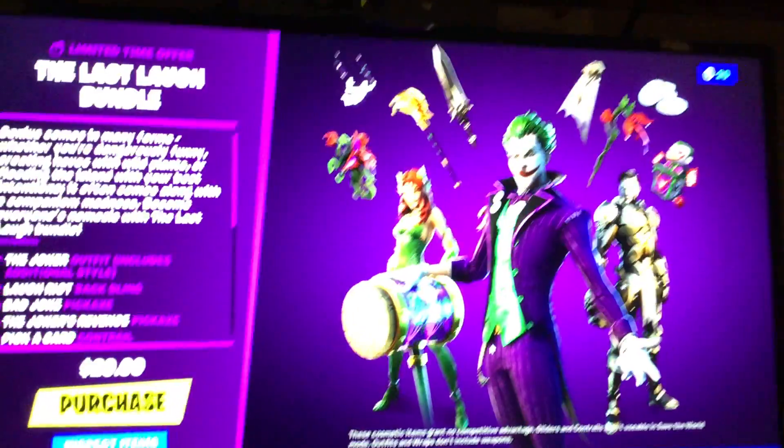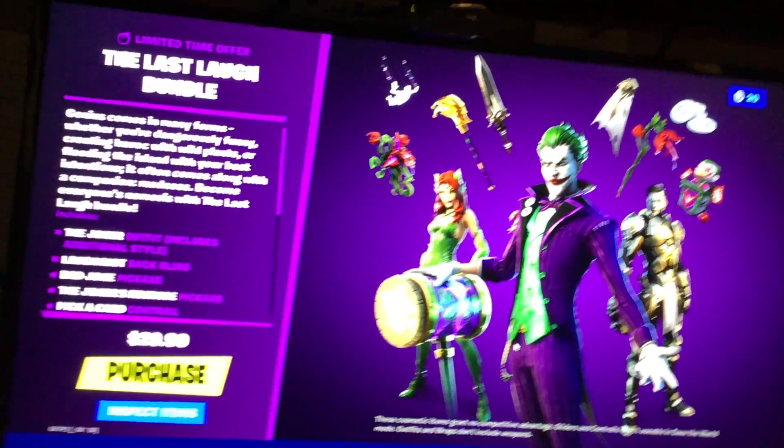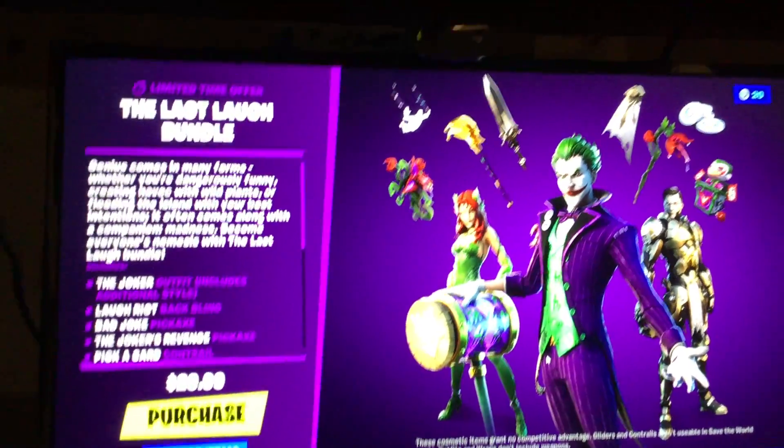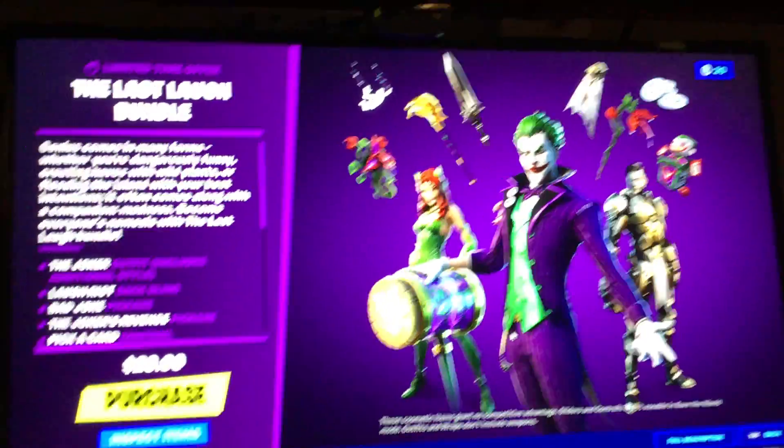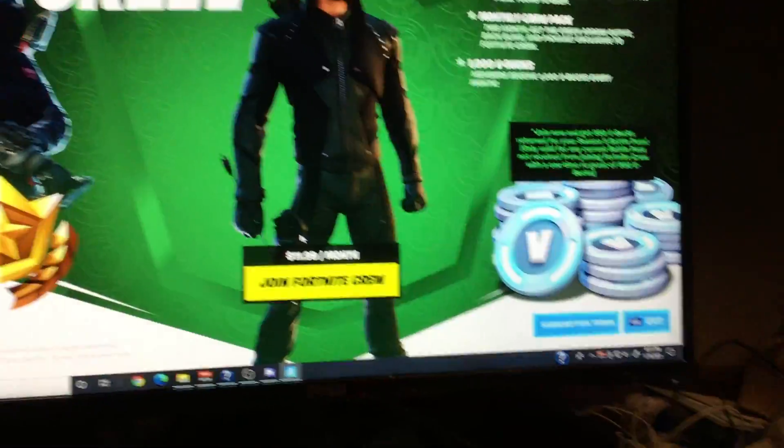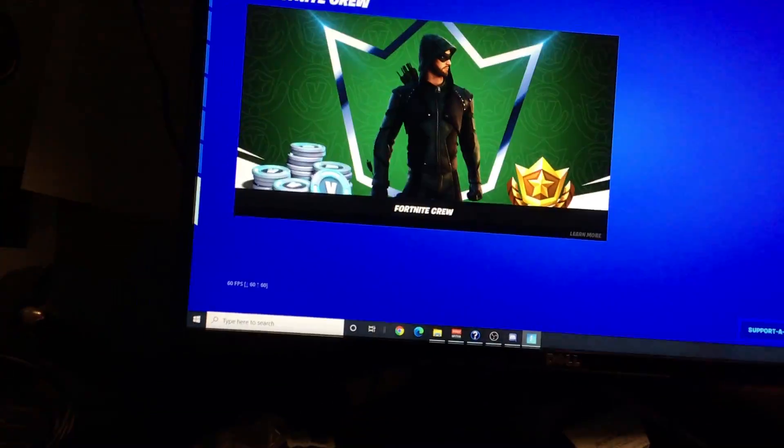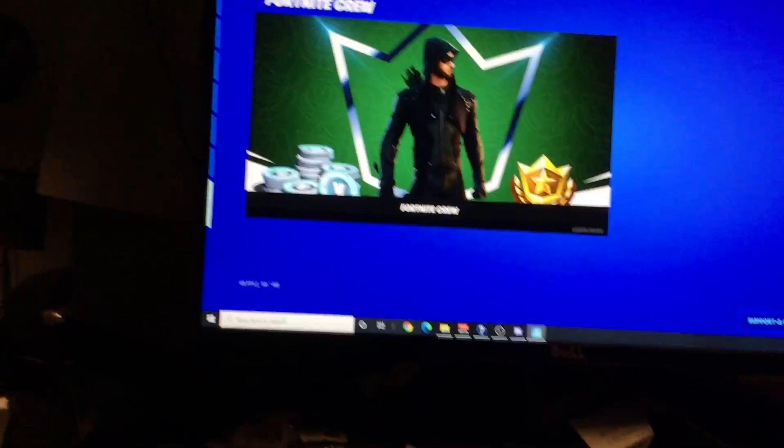Obviously, the Joker pack's still here. You already see what everything else is in here. And then you can buy levels and then Fortnite Crew. That's it. That's all there is to it. Peace out. Bye.